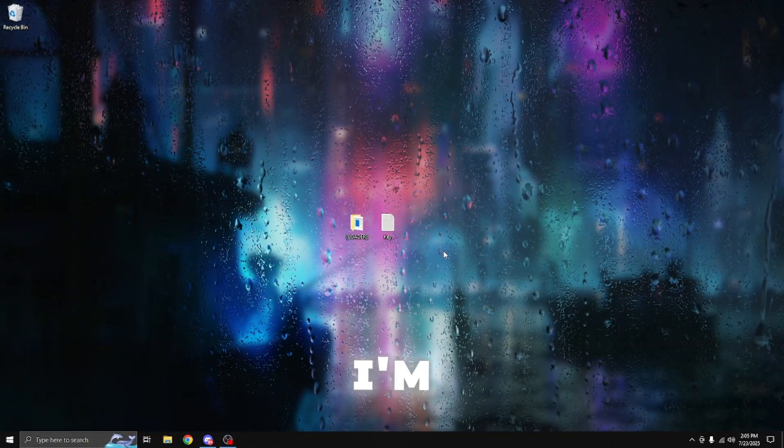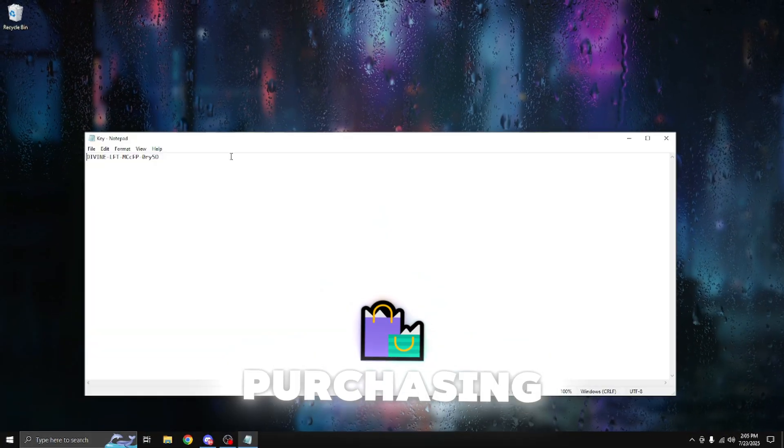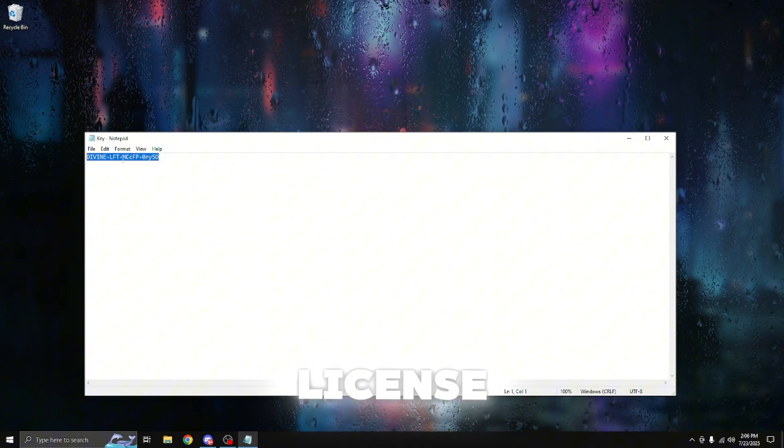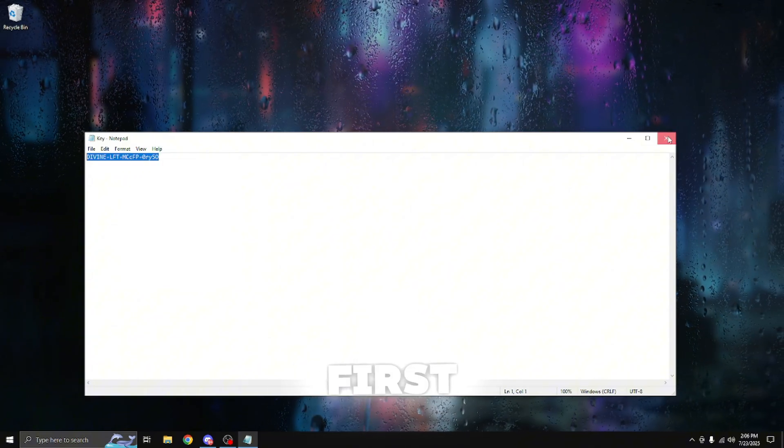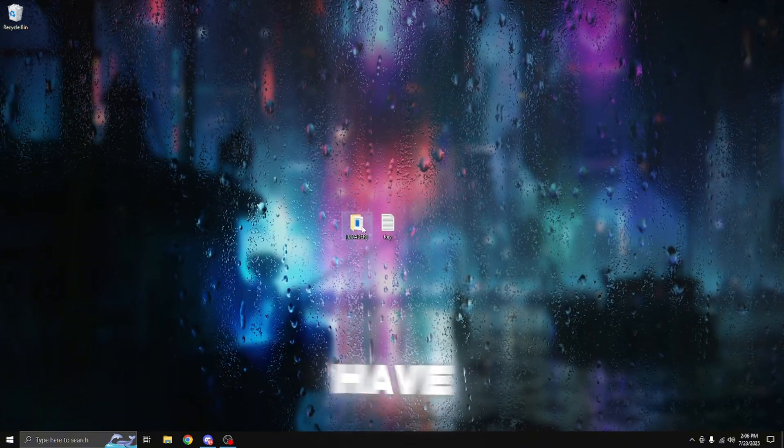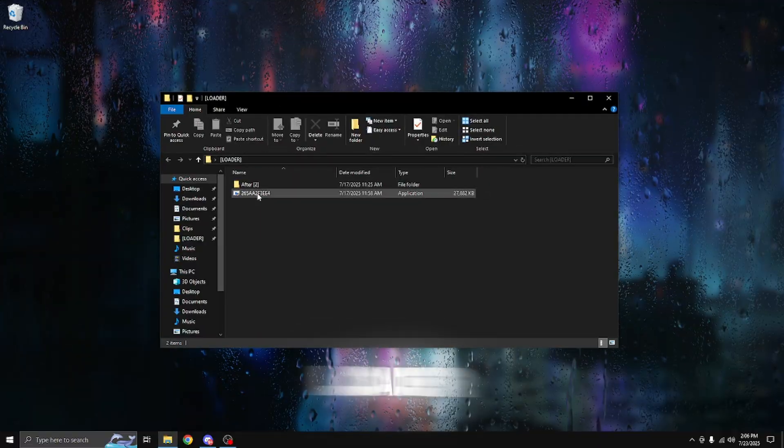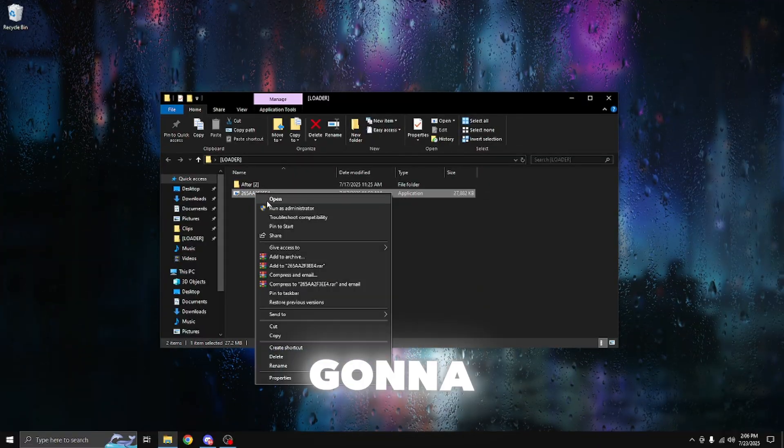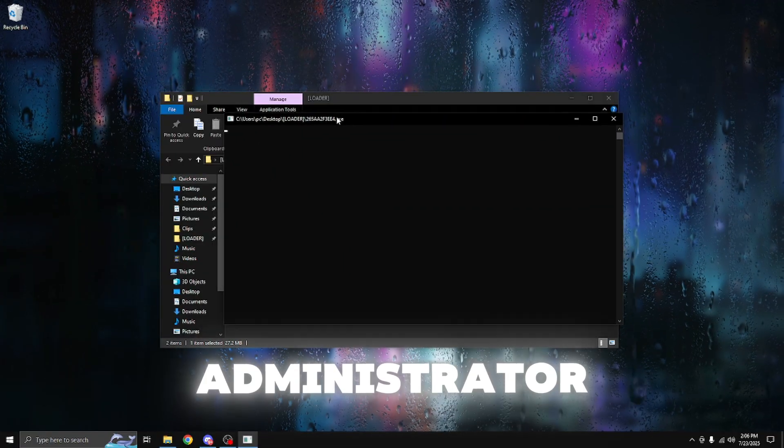So now I'm going to be covering exactly how to use a spoofer. After purchasing, you're going to receive your license key. I'm going to go ahead and copy that first. Once you have your license key copied, open up the loader file, or you're going to right-click the loader and run it as administrator.